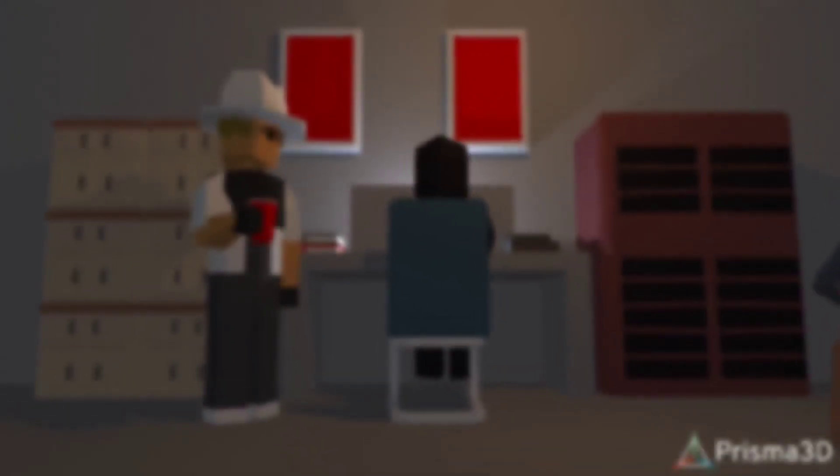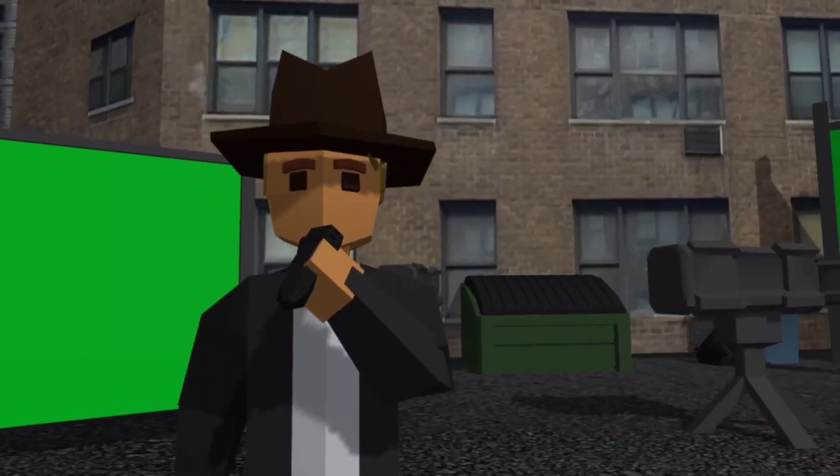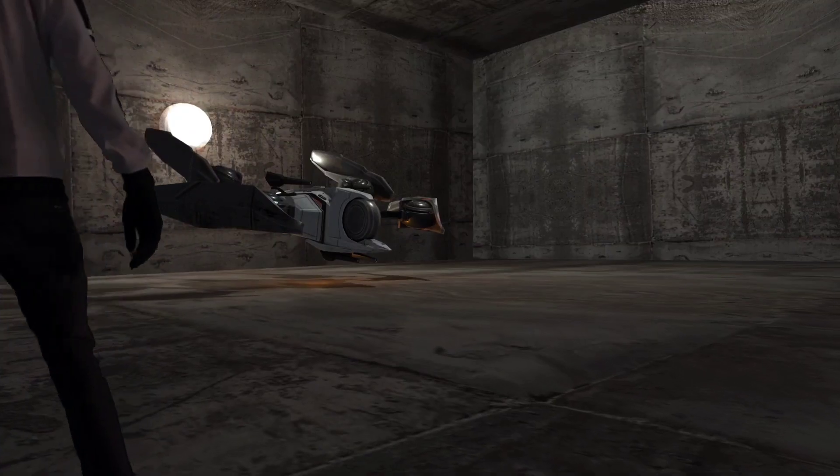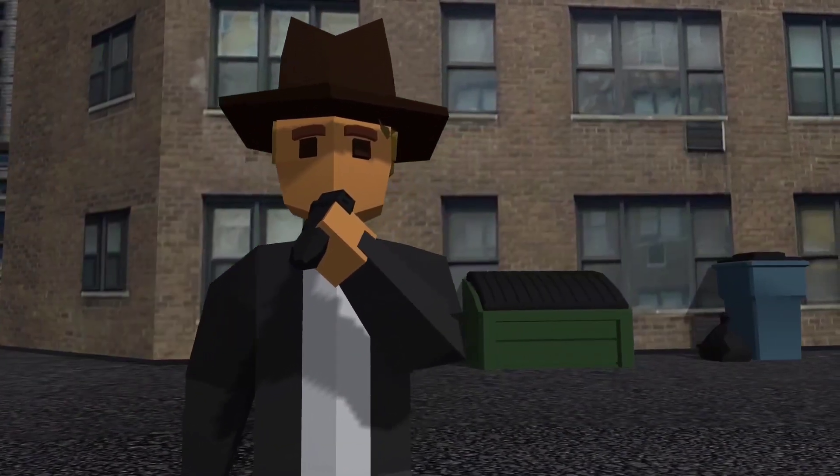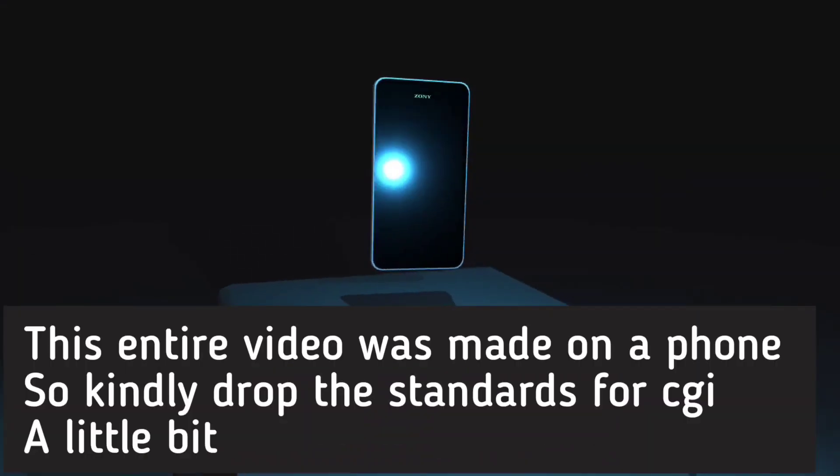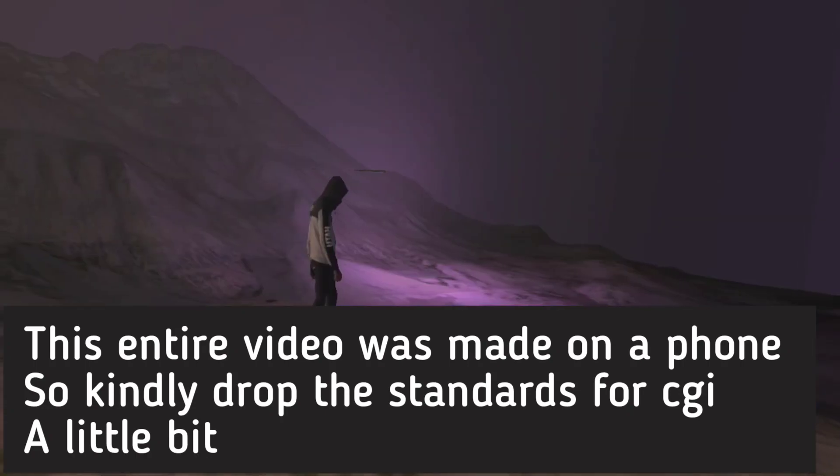Hey guys, Remote Animation here, and in today's video I'm going to be making a fairly decent VFX shot without any fancy equipment, just the phone, which is actually very efficient for low-level VFX.